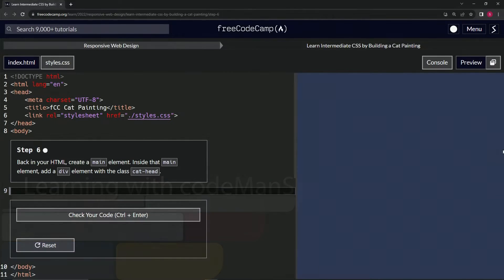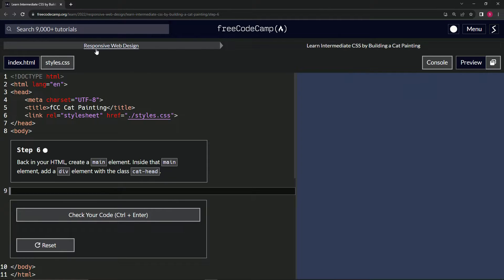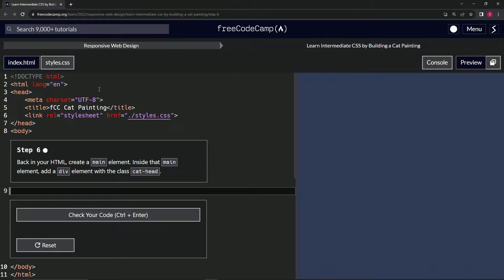Now we're doing FreeCodeCamp, responsive web design, learn intermediate CSS by building a cat painting. Step six.